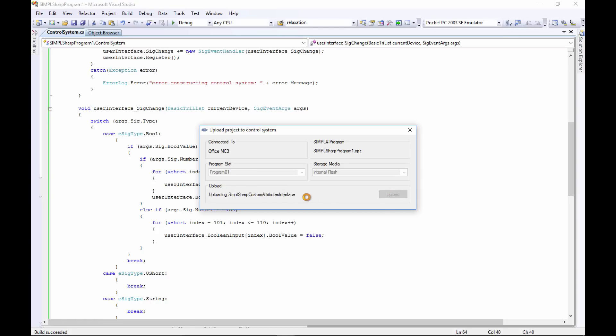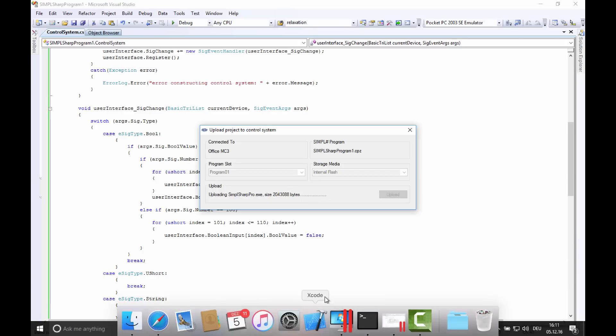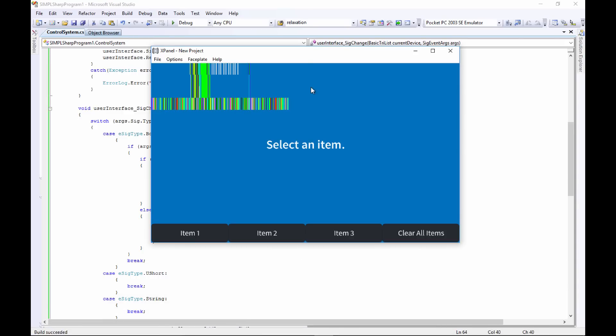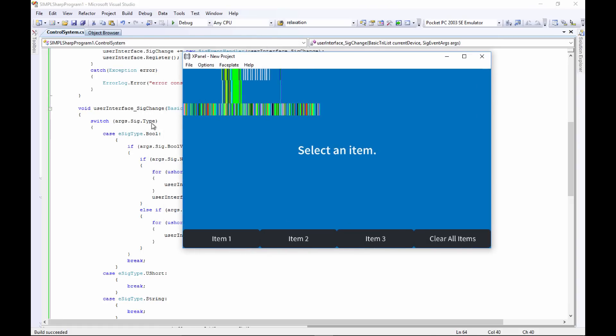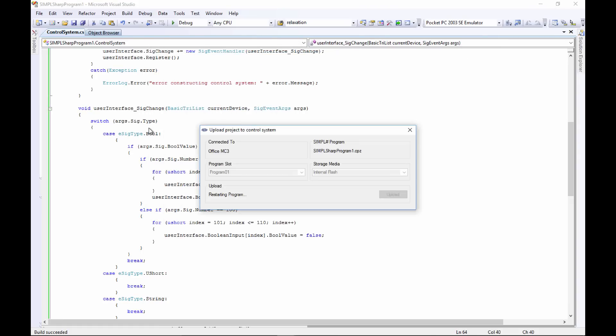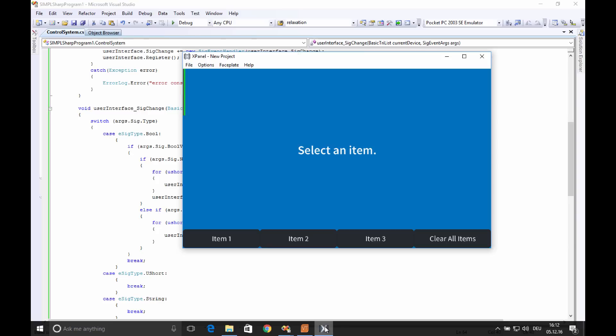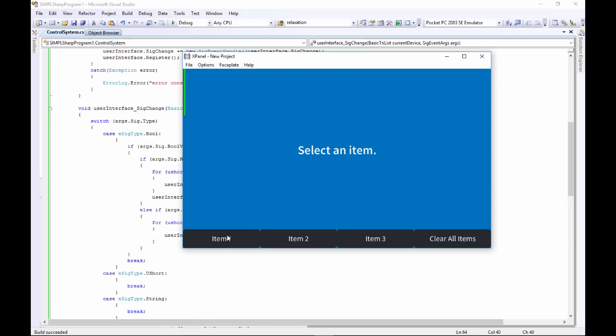We get some nice feedback here on the progress, and we'll take a look at the X Panel while we're doing that. You can see that it's offline. Restarting the program. Now that our program is uploaded, we'll go over here and take a look. Press item one, item two, item three. And there you have it - an interlock with Simple Sharp Pro.